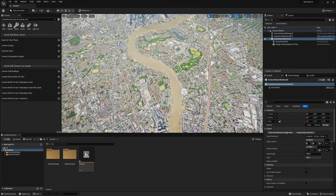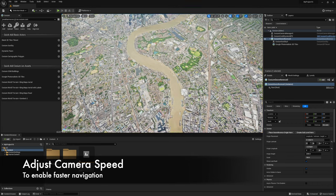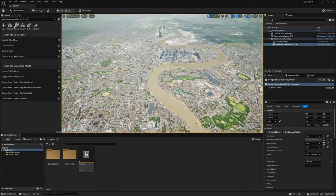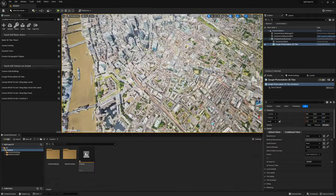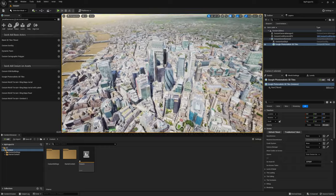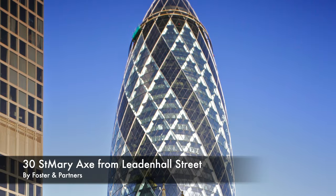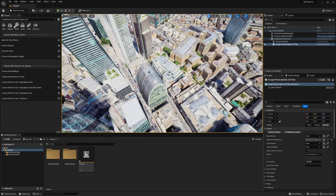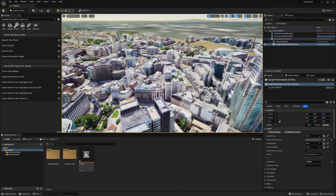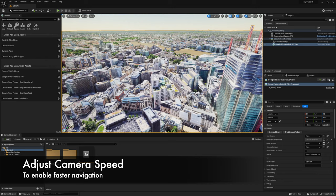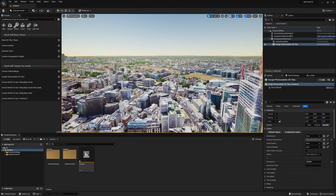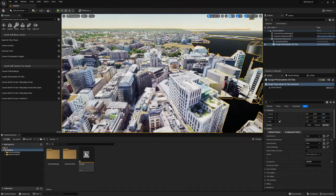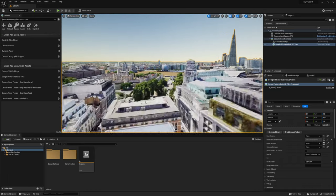So here we are exploring central London using the Cesium plugin in Unreal Engine and I'm going to basically just pop up to my camera increase my speed a little bit so now when I use my arrow keys on the keyboard to navigate around I'm just going a bit quicker. You can see the world is absolutely massive and I'm sure some of you will recognize this amazing building Semperiax by Foster and Partners one of my favorite architects and probably one of the most amazing iconic buildings in central London and you can see here we've got the city of London. So you know even if you're not an architect or designer and you're just wanting to explore as a virtual tourist I think this plugin is pretty amazing.